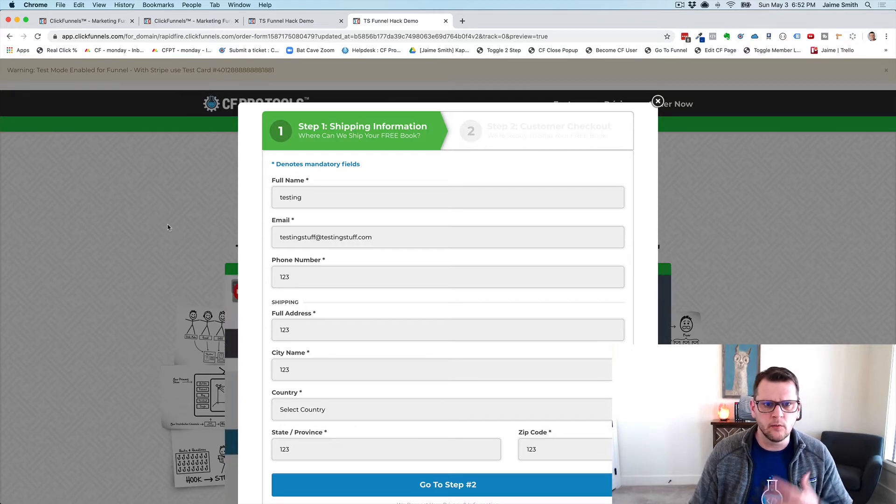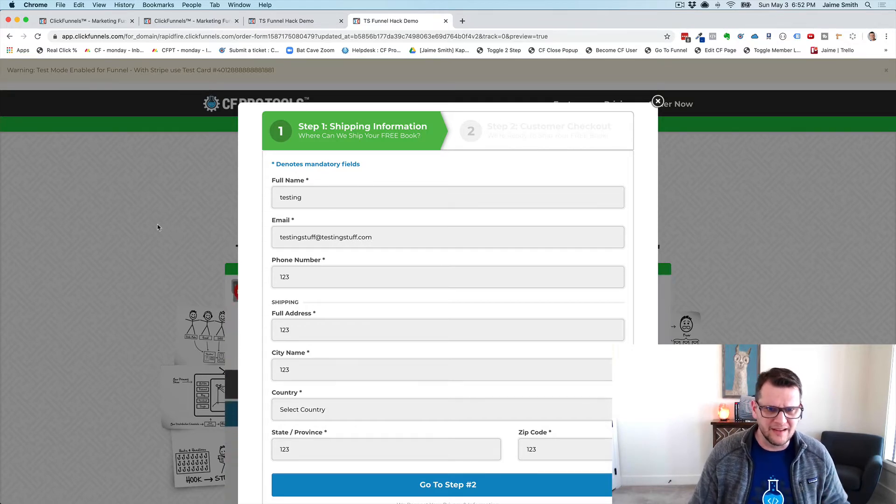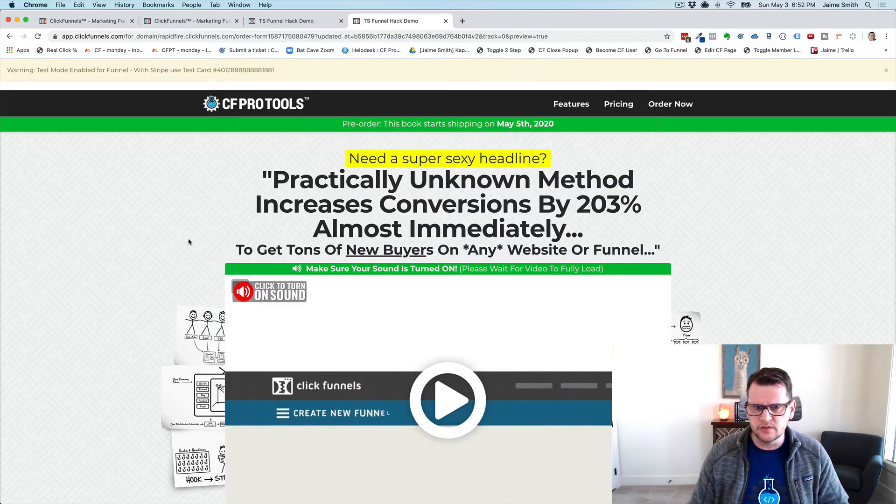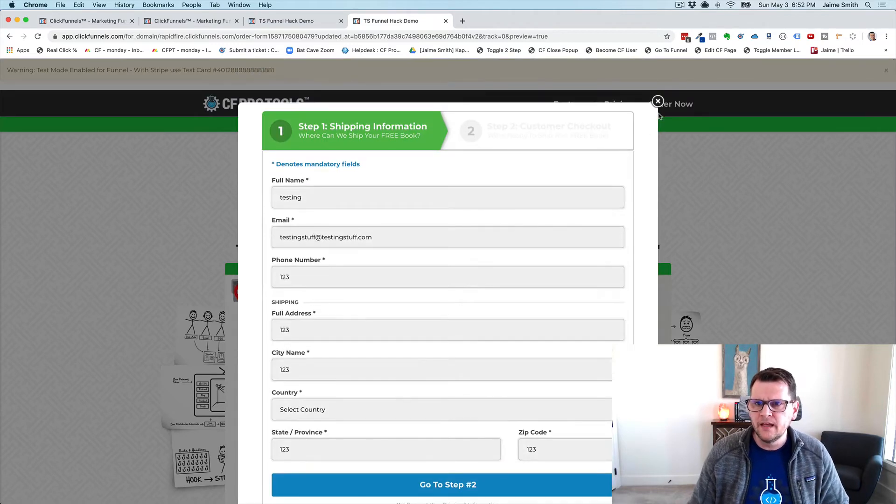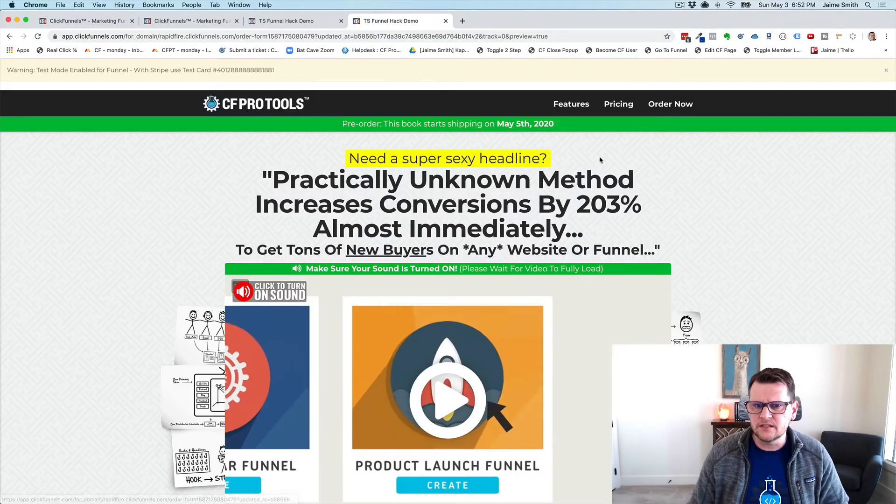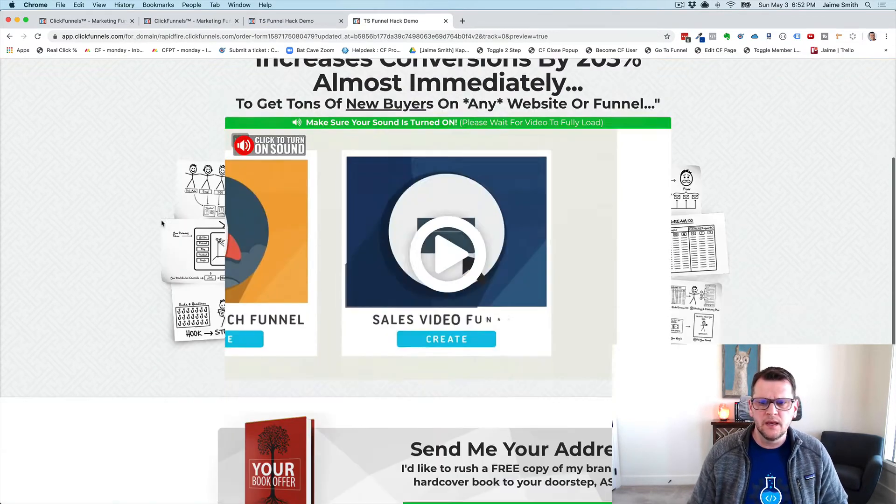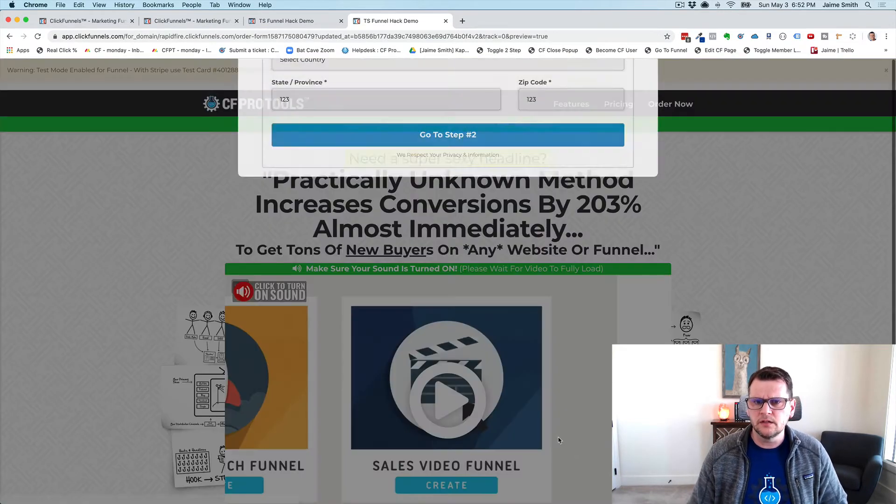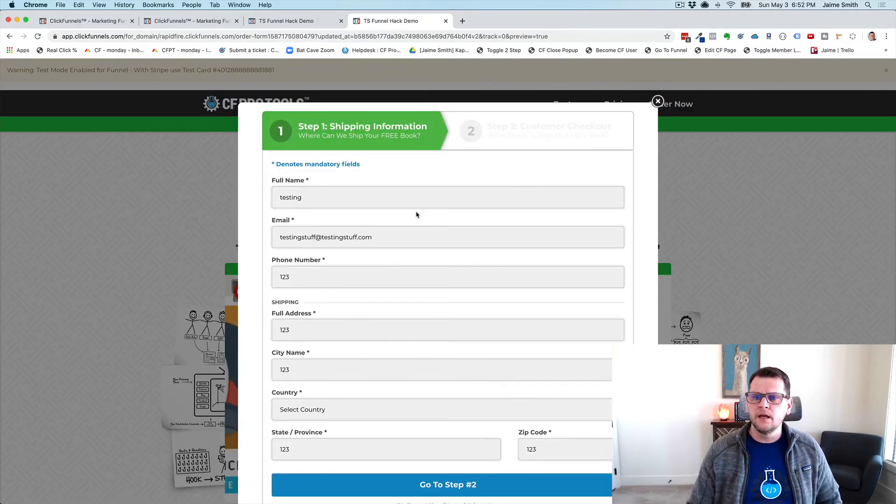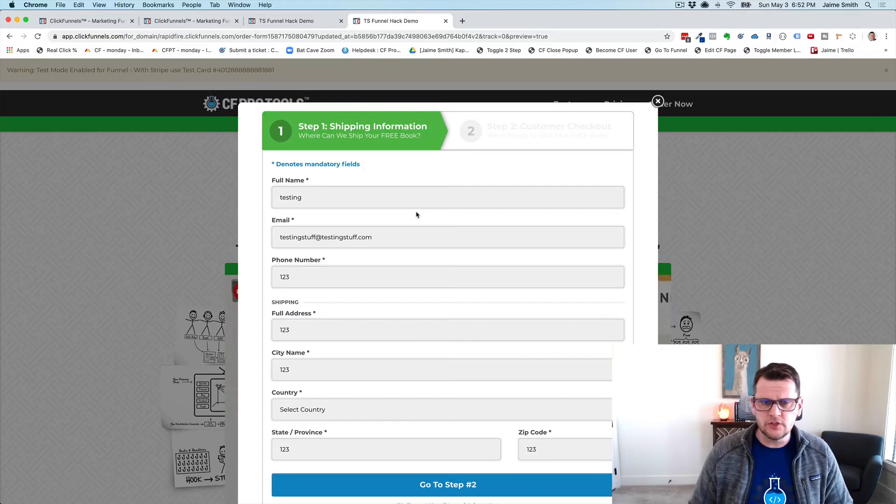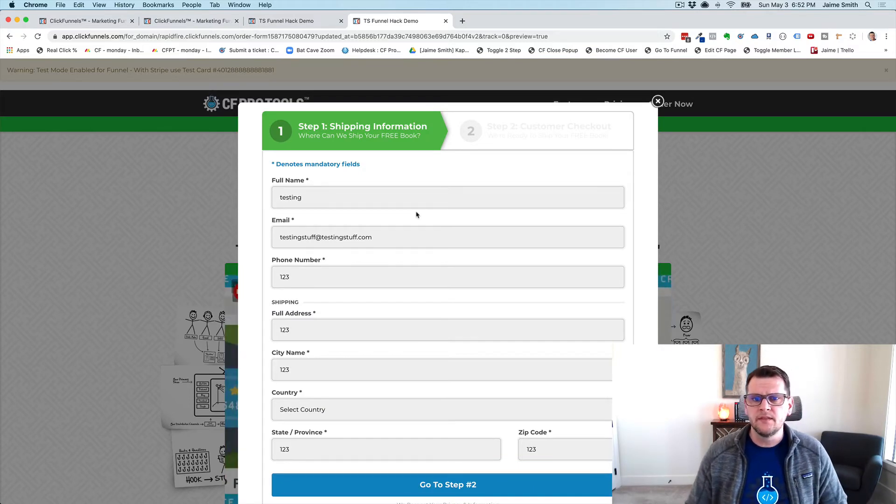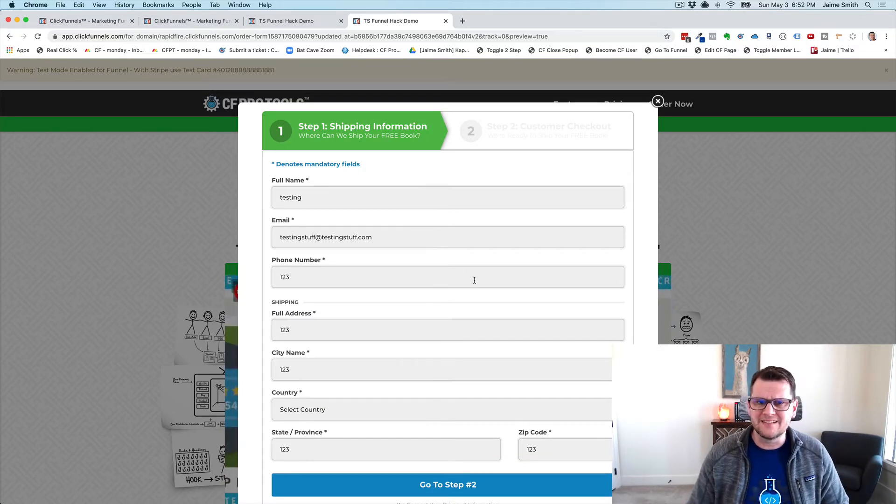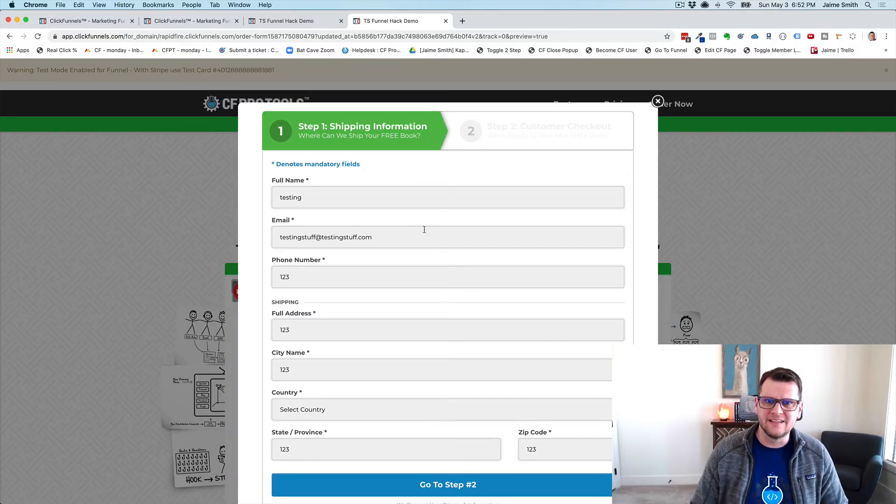The key here is that we've got this little X - this is our normal pop-up, it functions just like our normal pop-up. If we click outside of it, it goes away. If we click it again, it'll come back. If we click the little X, it goes away. If we click in here, it'll come back.